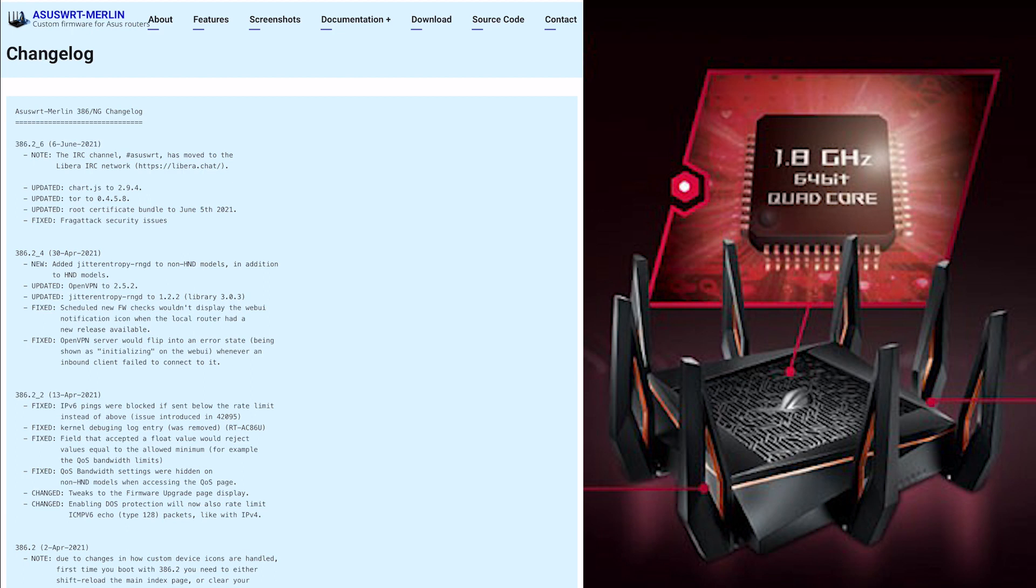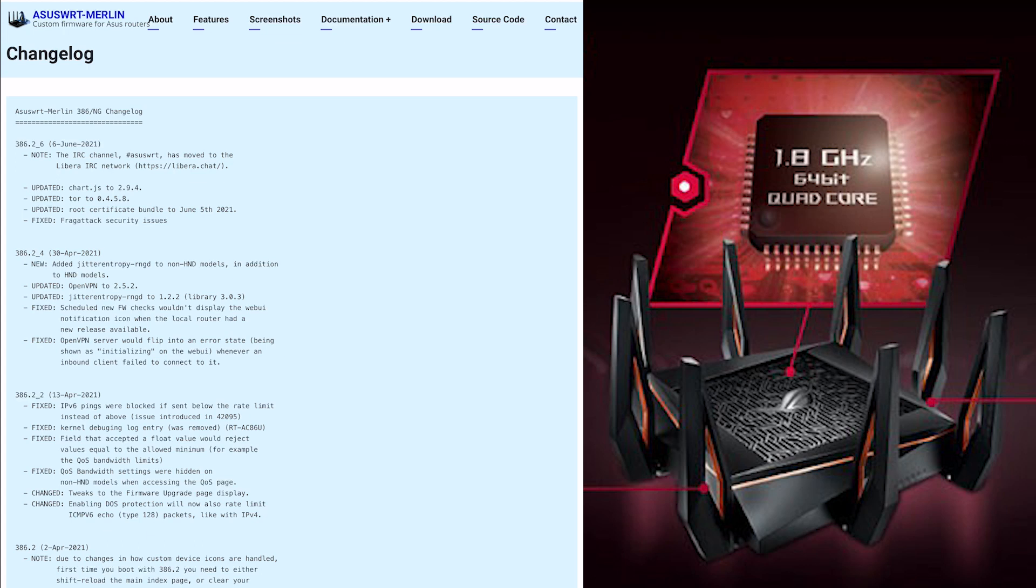Tor, as we all know, is for obscuring your internet connection - that's been upgraded to the latest version. Thirdly, they've updated the root certificate bundle. Before it was an earlier date, now they've increased it to June 5th, 2021.